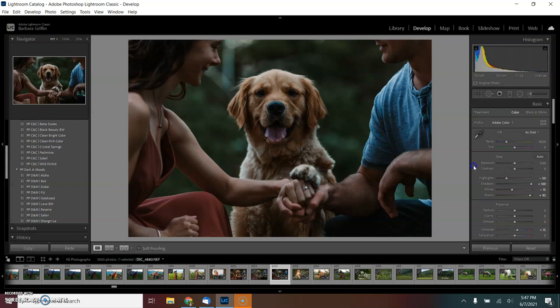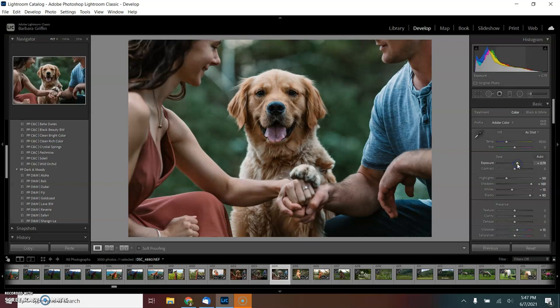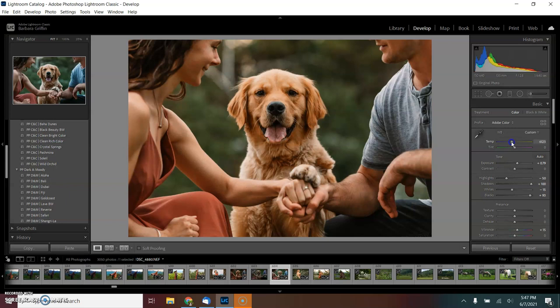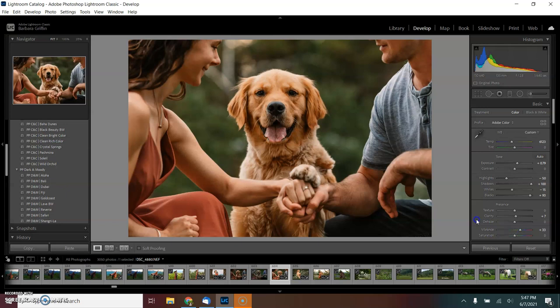It's pretty underexposed, but we're going to fix that. I'm going to increase the exposure for now to about 79 and increase the warmth to about 6123, clarity to 7, and vibrance to about 33.